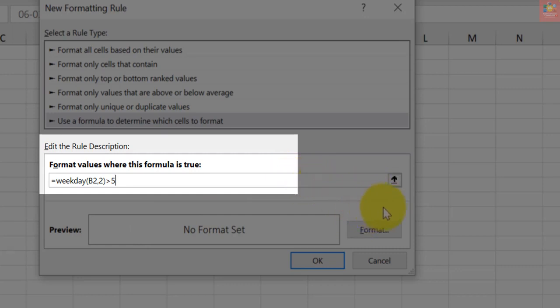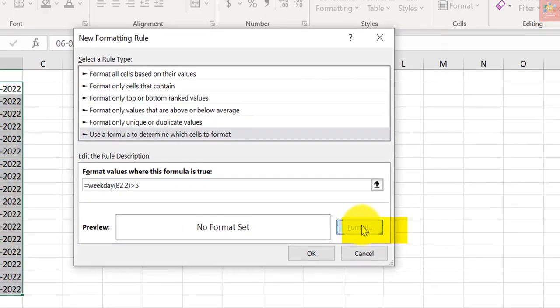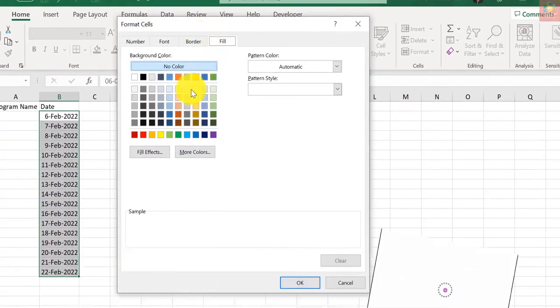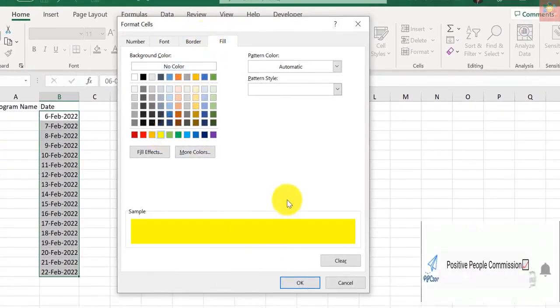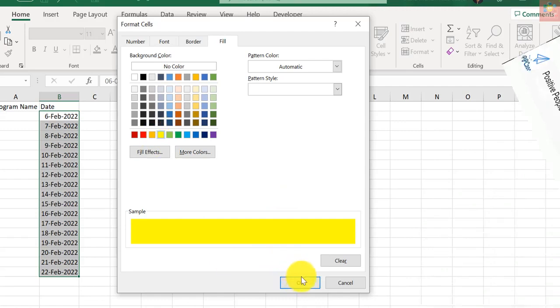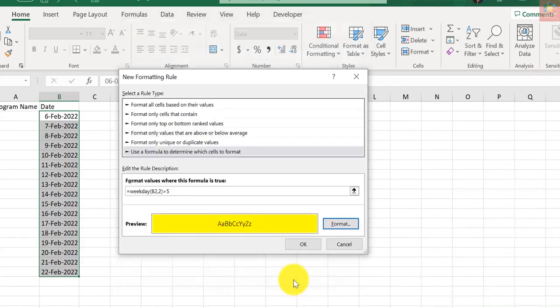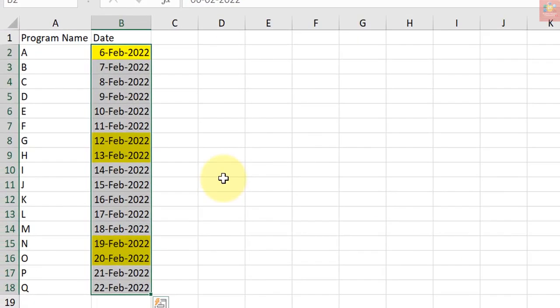Now click the Format button and specify the formatting. I will go with the yellow fill color. Now click OK. The steps I followed will highlight those dates that are either a Saturday or a Sunday.